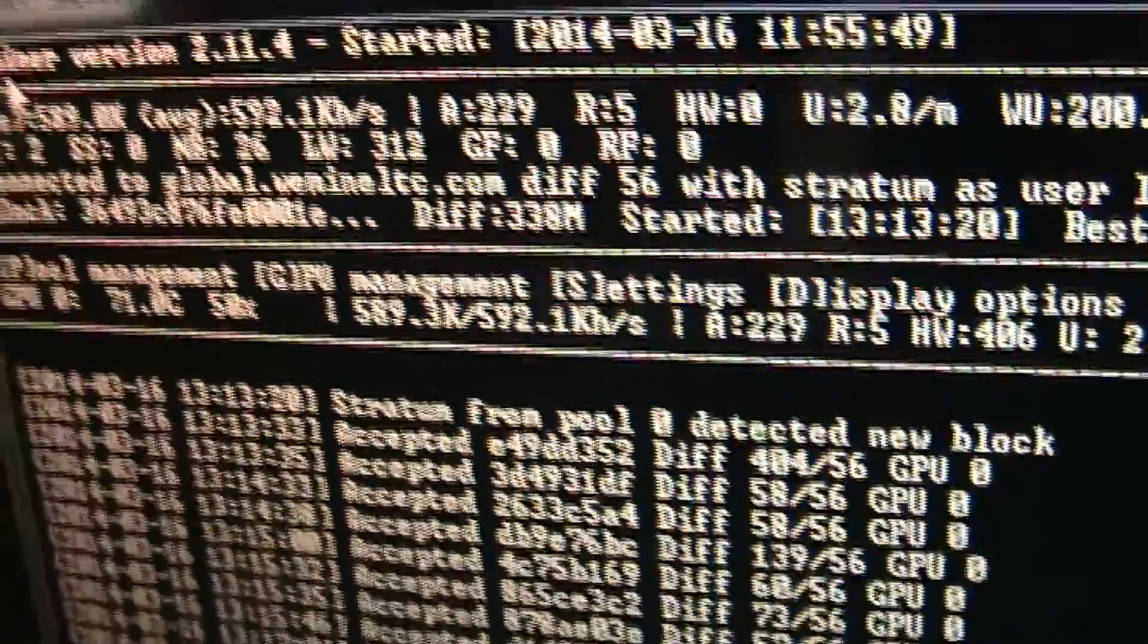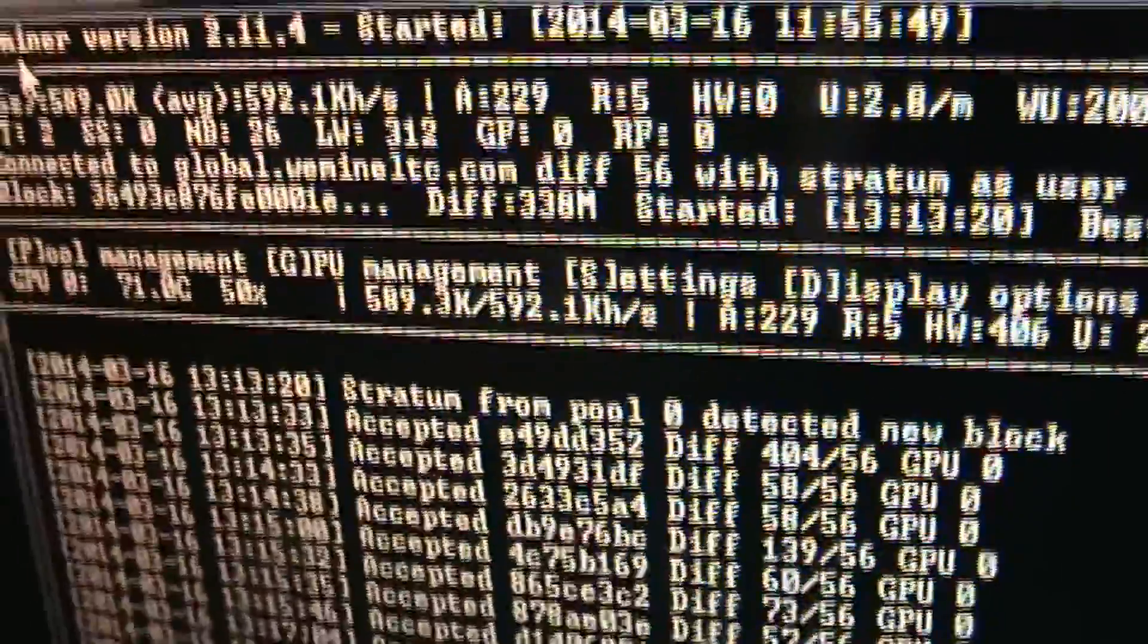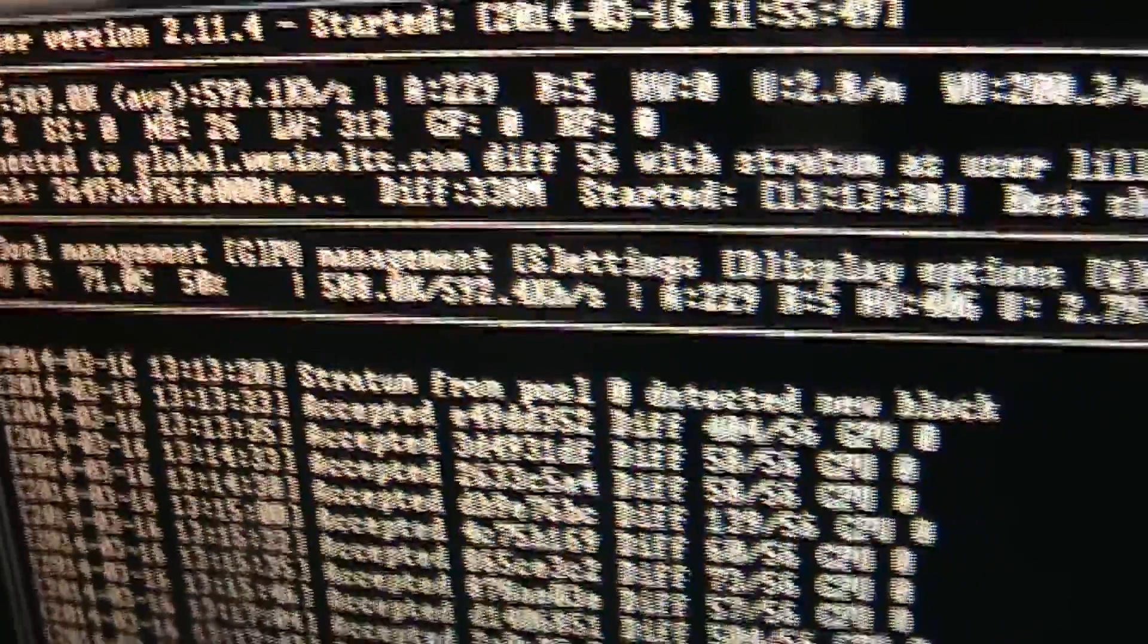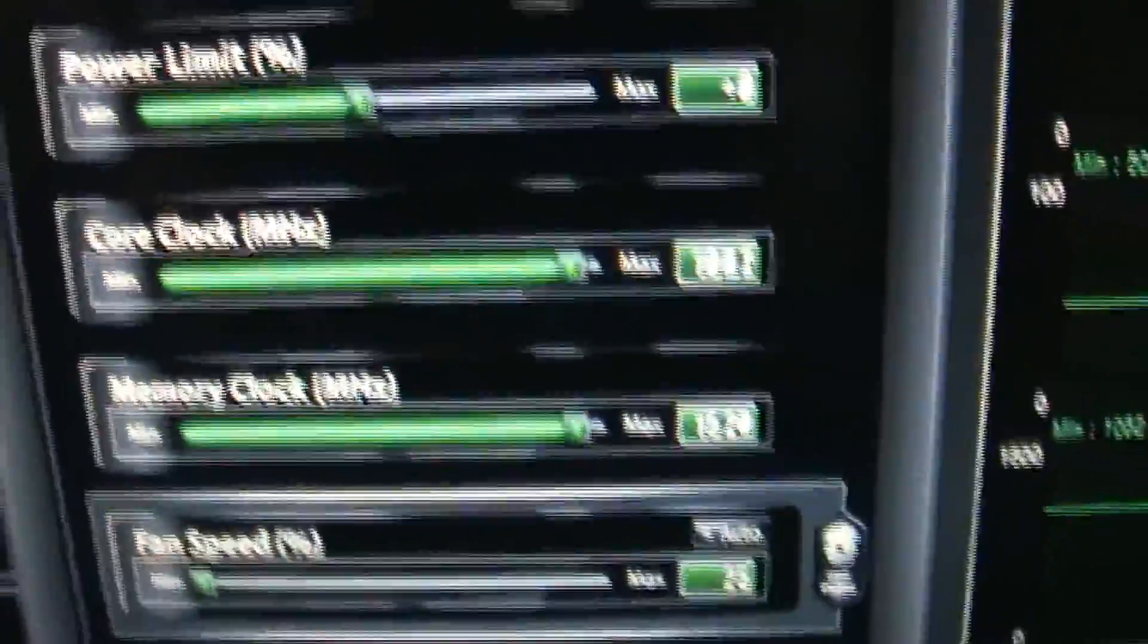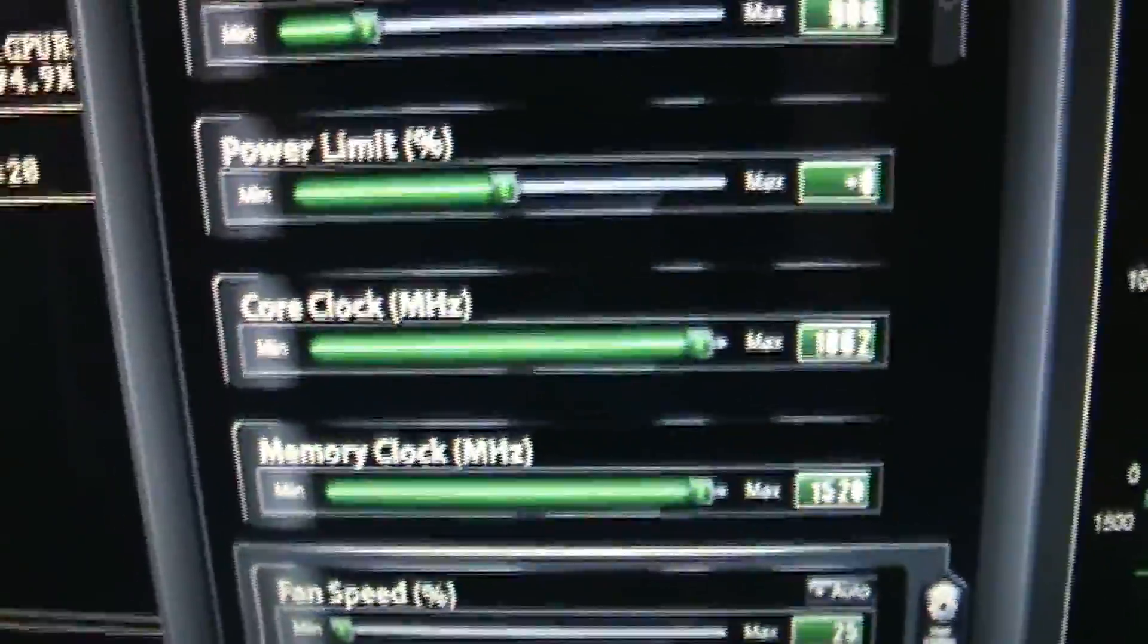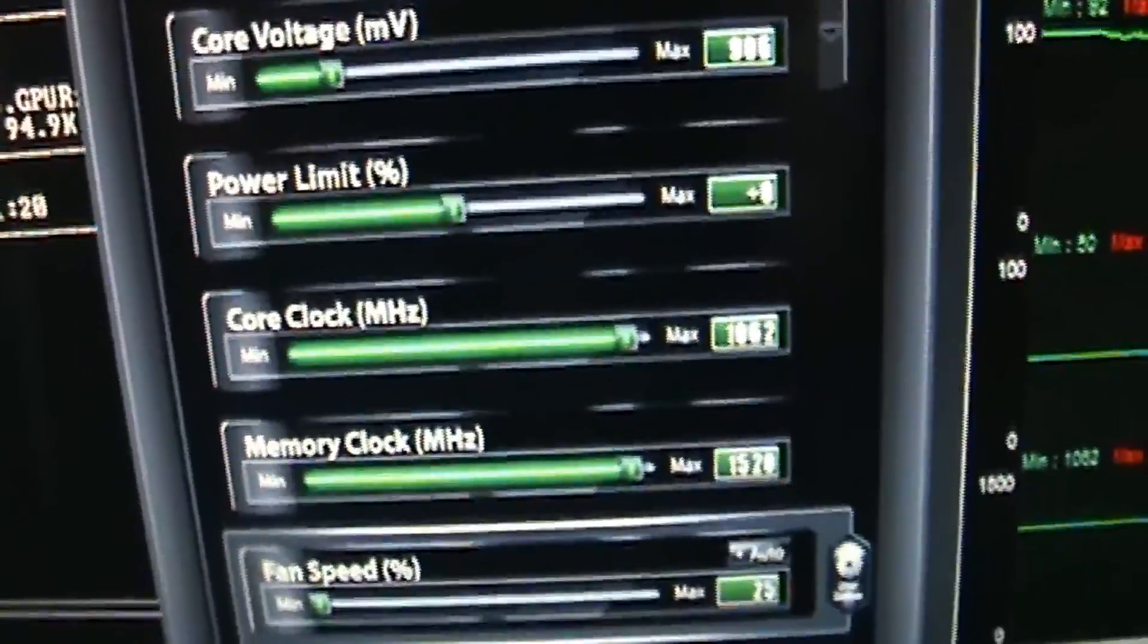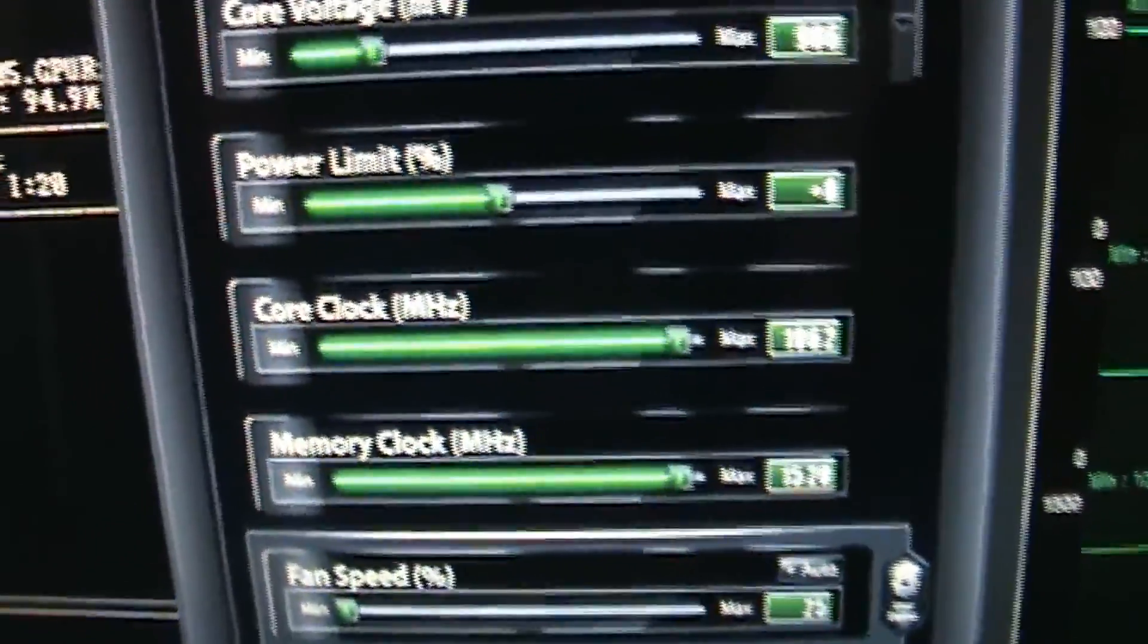71 degrees—that's perfect. That's where I want it. Overclocking can shorten the lifespan of your video card, but I think with the modification I did with custom fans and the Arctic Silver compound, it won't really affect my video card that much.